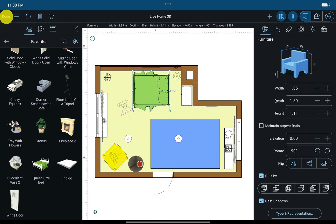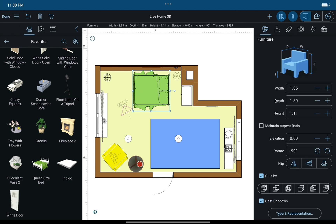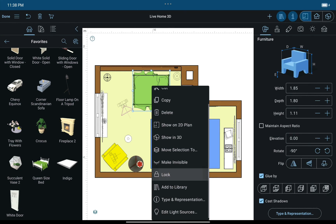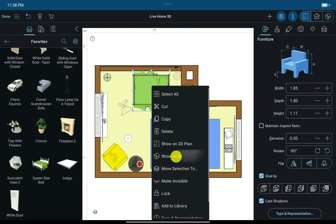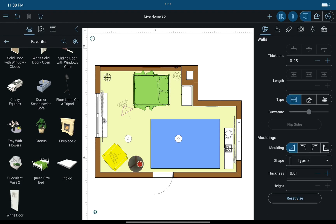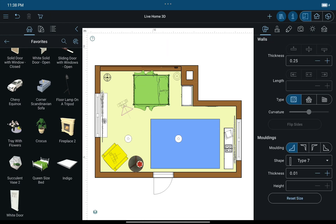When you select an object either in 2D or 3D, the first tap selects it and the second tap opens the context menu. This menu is used for copying, pasting, and other operations with the objects. To deselect an object, click Done in the toolbar or simply tap on the ceiling or on the ground.